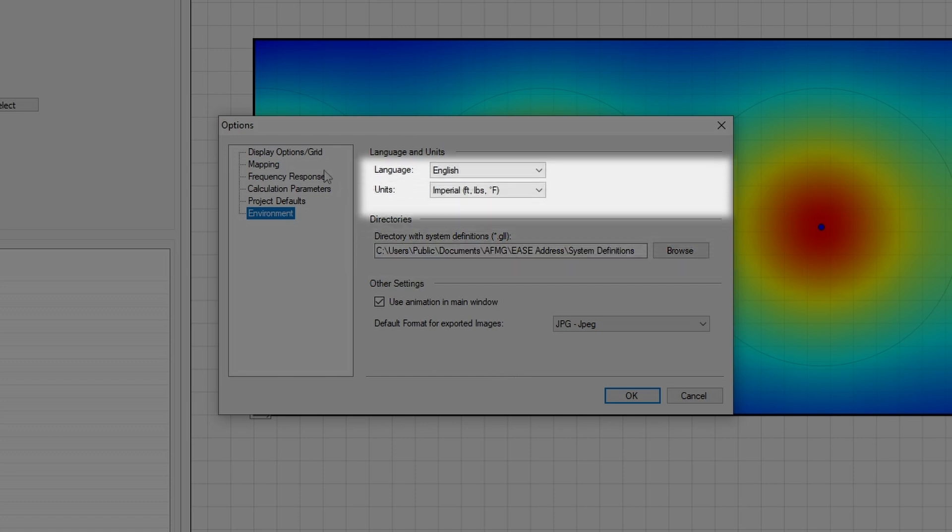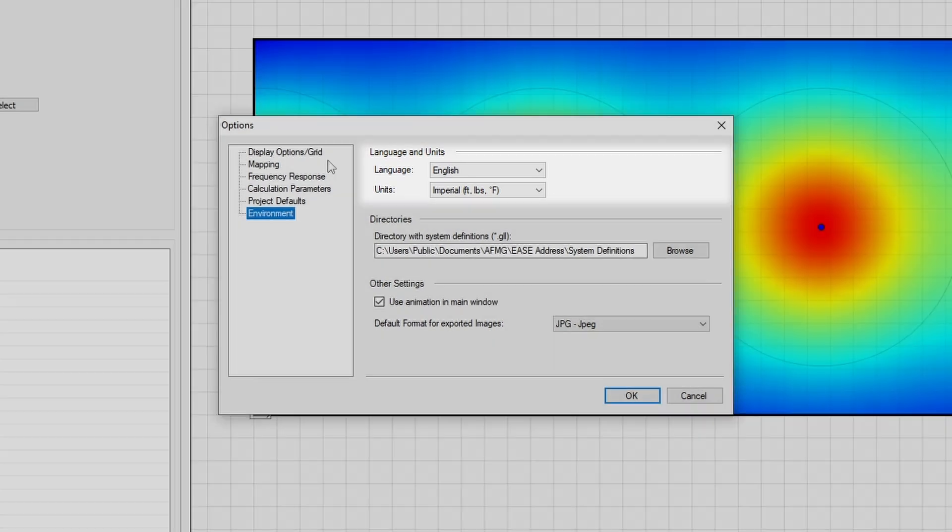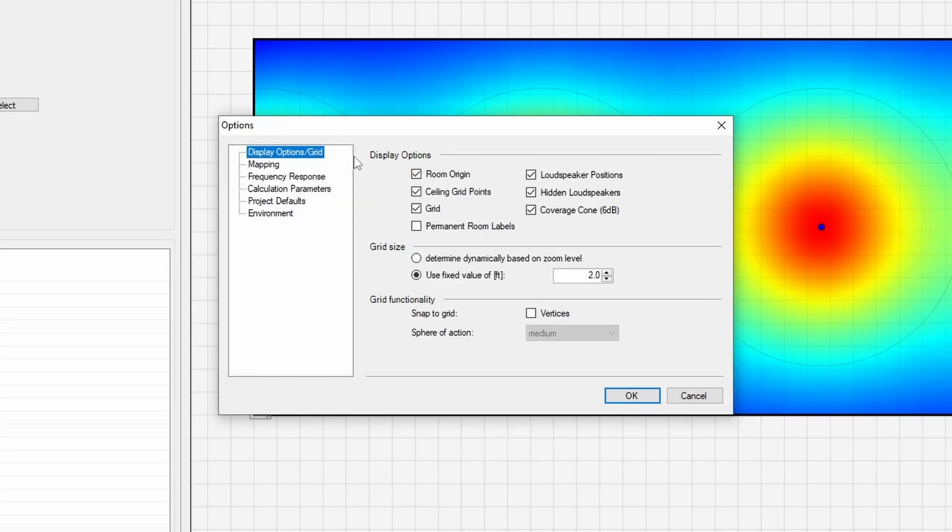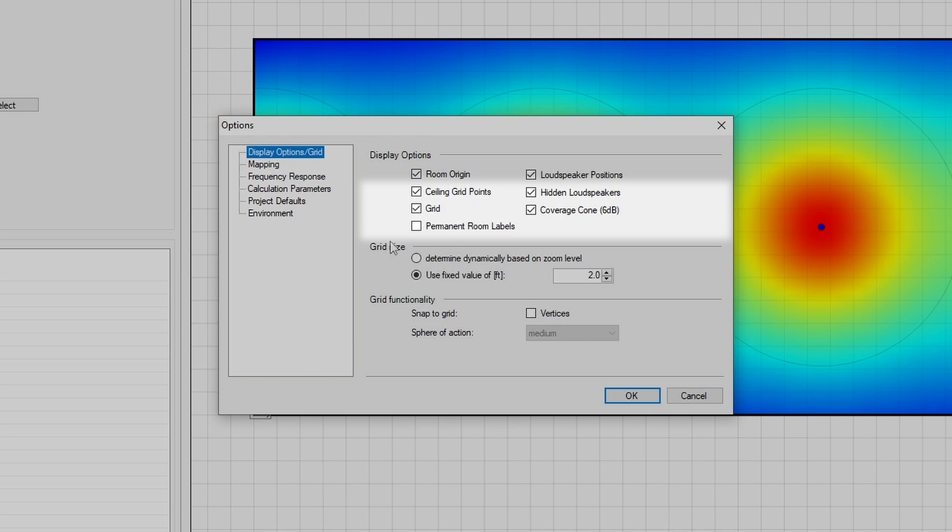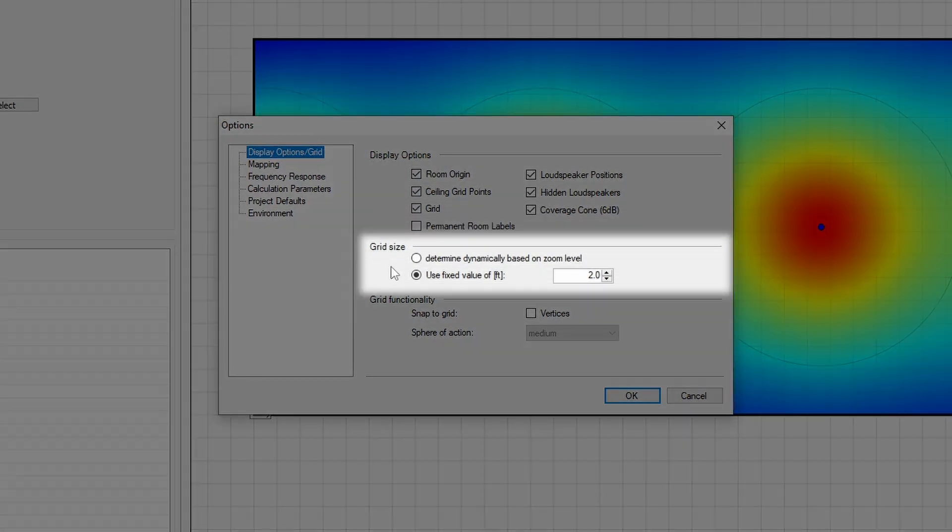For the Americas, I'll choose English and Imperial for the language and units, respectively. Under the display options, I'll select to use fixed grid size of 2 feet, and we'll leave the remaining settings in their default state.